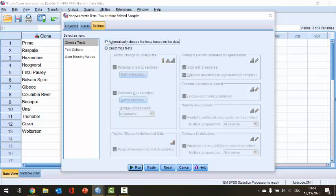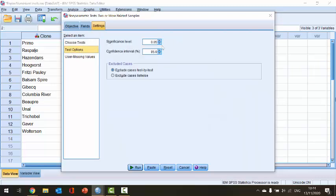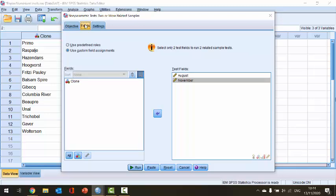I'm going to switch this back to automatic. The last thing I want to check here is the Test Options in this Settings tab. I'm going to perform this test at an alpha value of 0.05, which is the default, but if you wanted to change this to 0.01, this is the place to do it. So I'm going to go back to the Fields tab and now I'm ready to perform the test — I'll click the Run button at the bottom of the window.